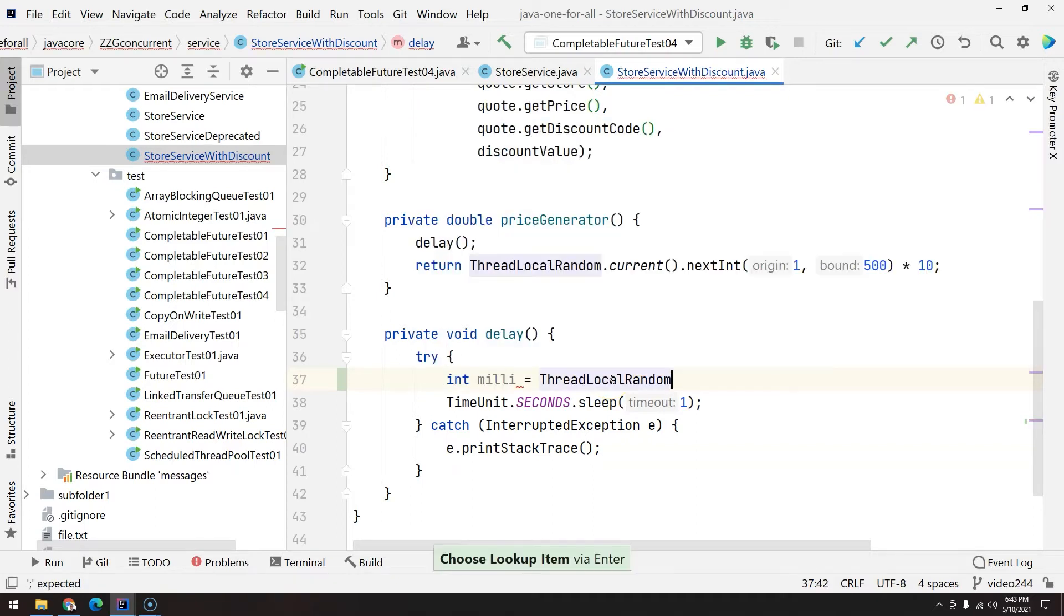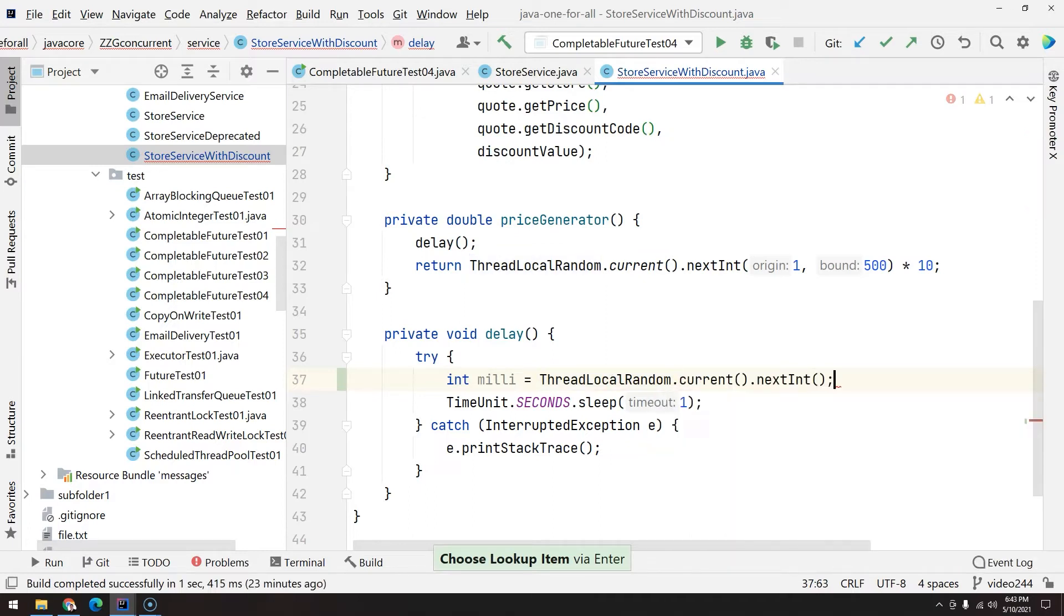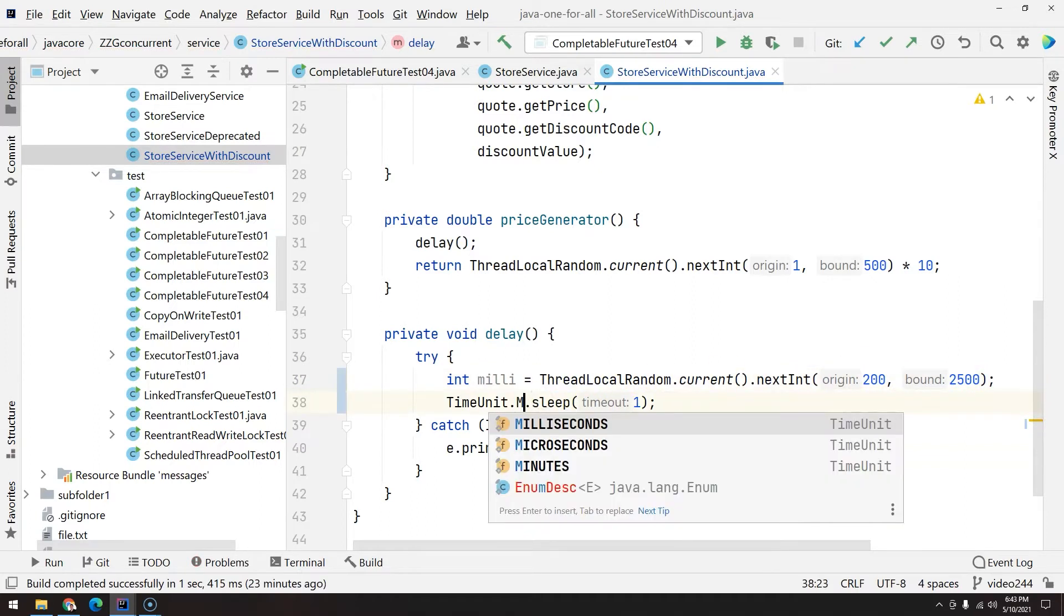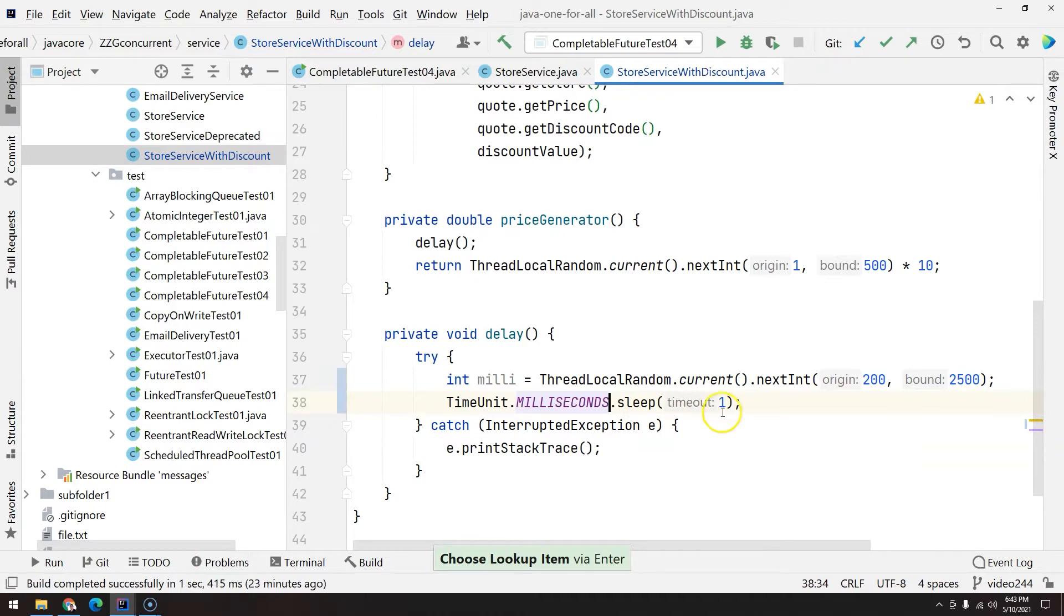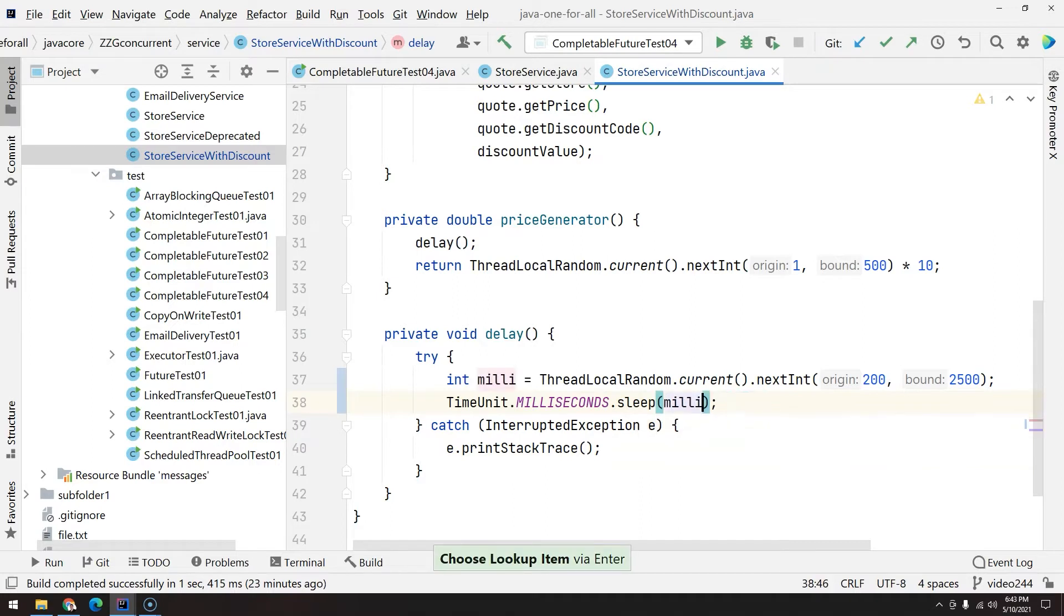Through ThreadLocalRandom, then you can say 200 from 200 milliseconds to 2500, so basically anywhere from 200 milliseconds to 2.5 seconds, and here we pass the delay.